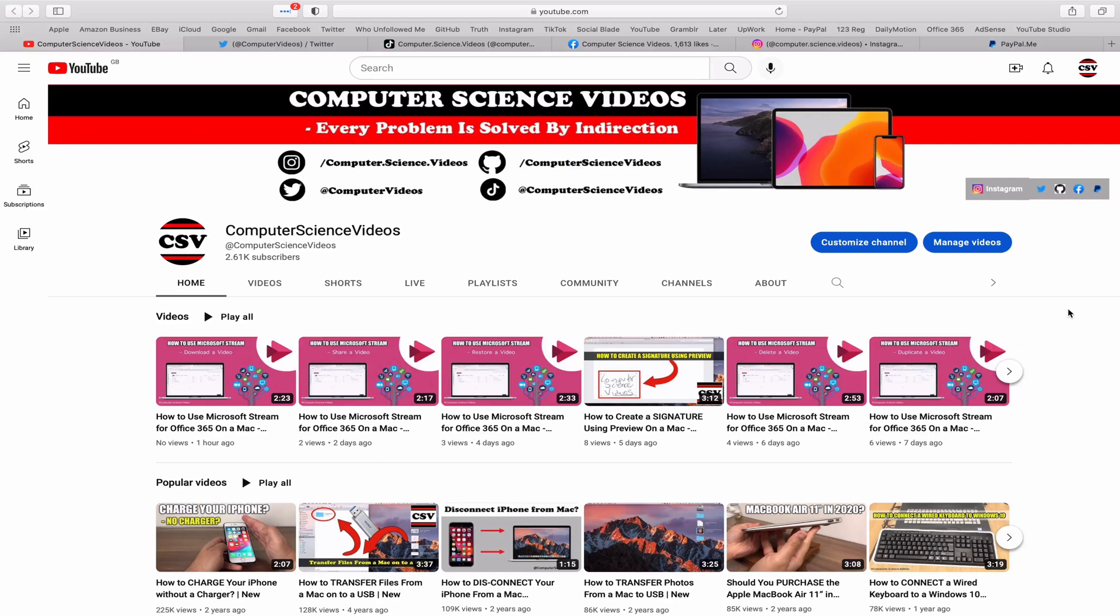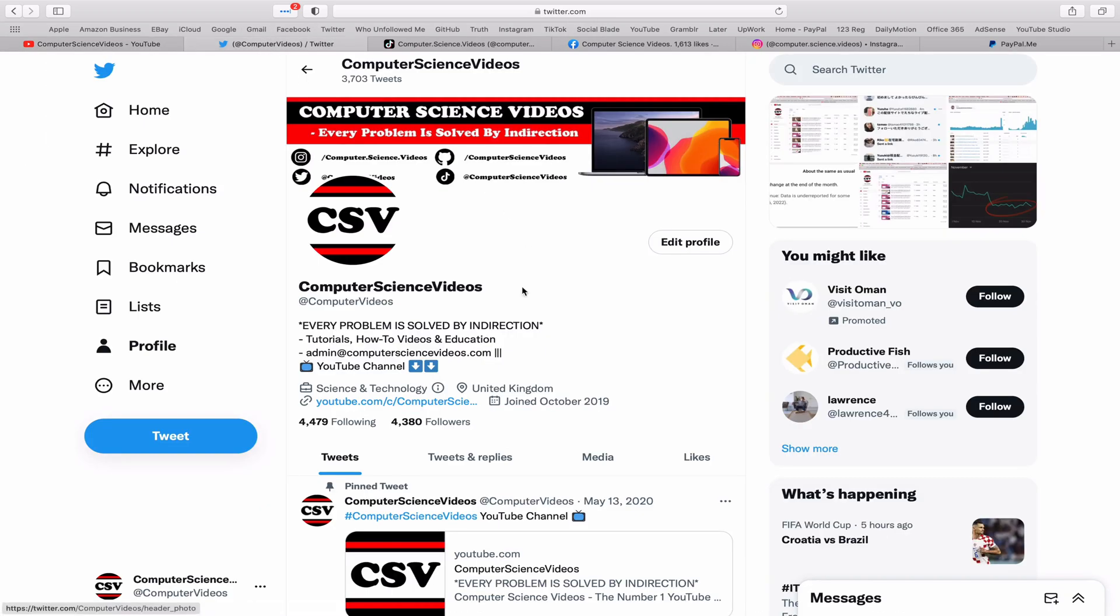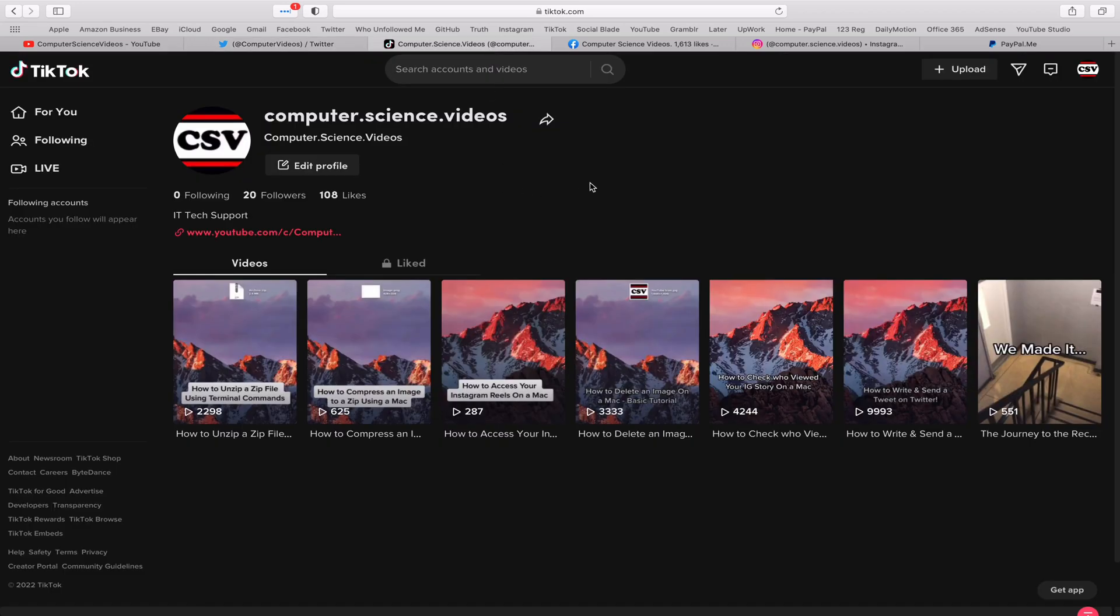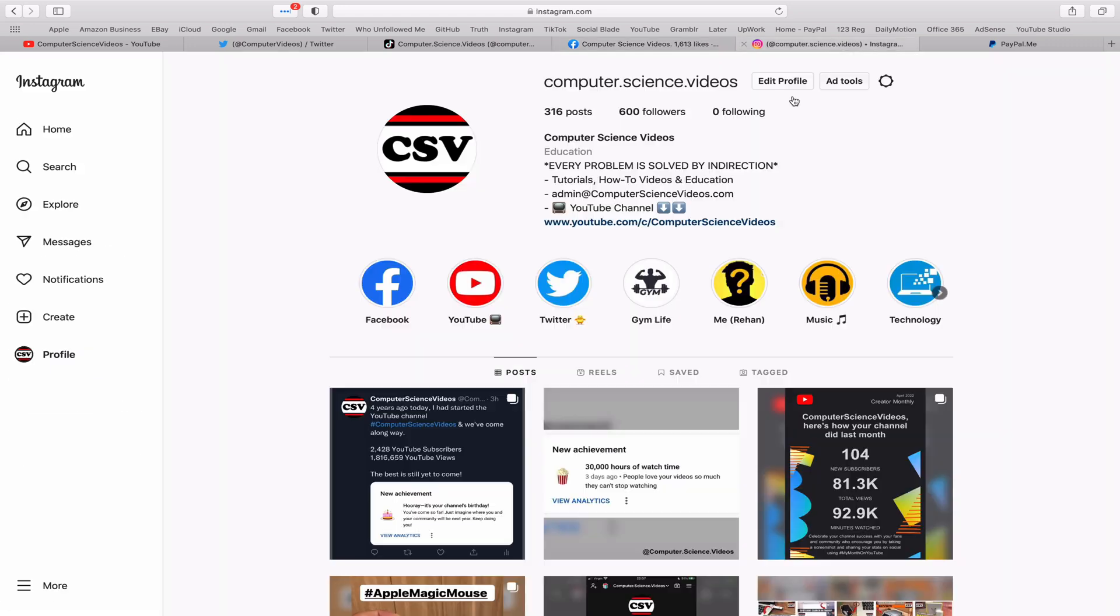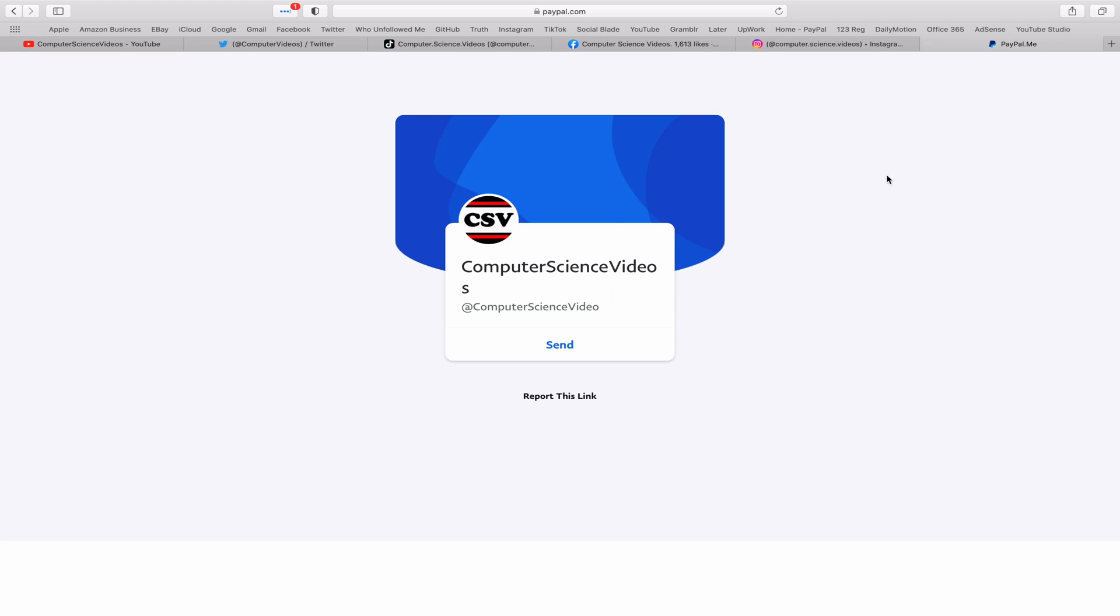Before I start this tutorial, I would like to say that you are more than welcome to subscribe to my channel, Computer Science Videos. As we know, every problem is solved by indirection. You can also follow my Twitter account, we are trying to grow as fast as ever. I'm on TikTok, we post videos here and there. Follow my page on Facebook. I'm also on Instagram.